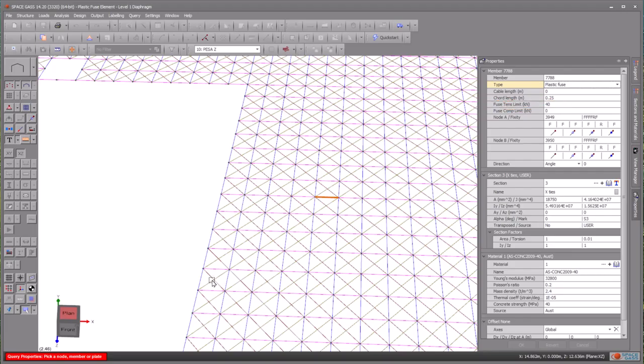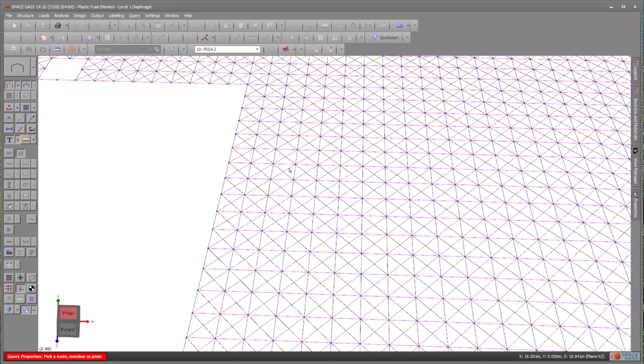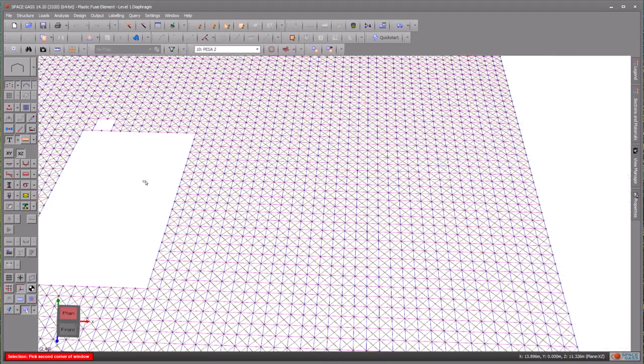Additionally, it's important to note that a fuse force limit set to zero is treated as if it were infinite. In other words, this implies an unlimited axial capacity in that direction.